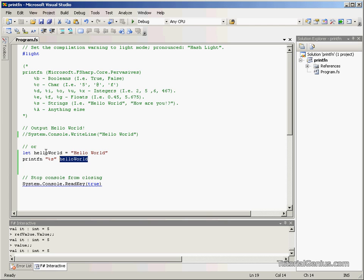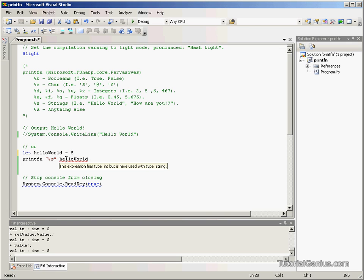If HelloWorld was an integer, for example, 5, then we may get an error here saying the expression has type int but is used with type string. It's used with type string because we've got %s here.